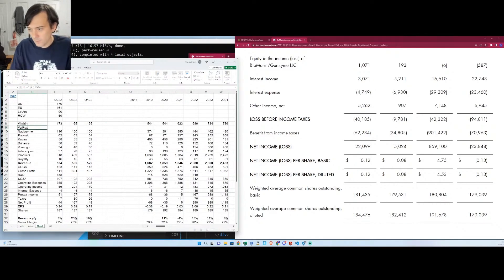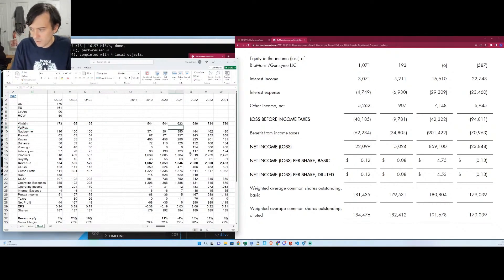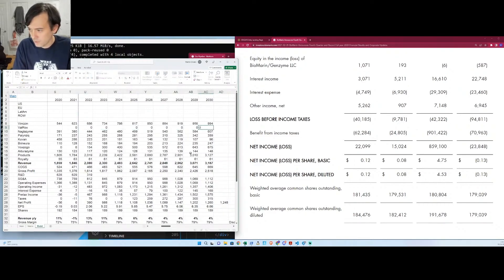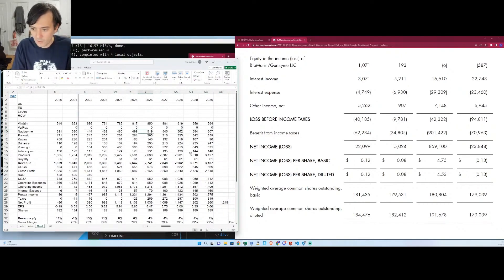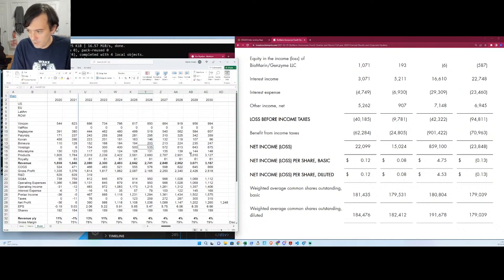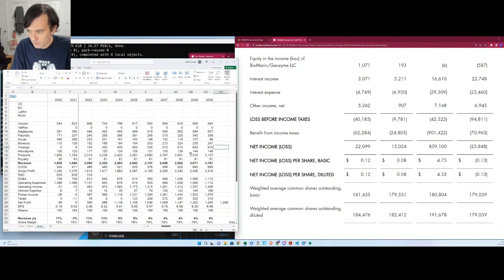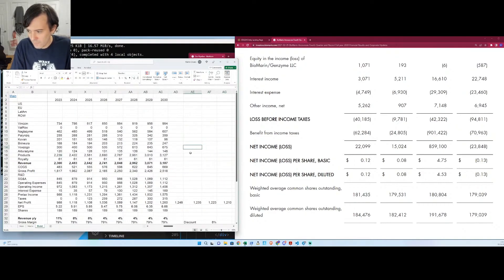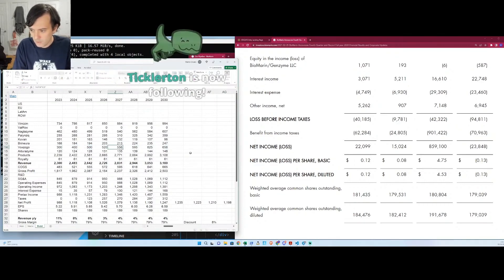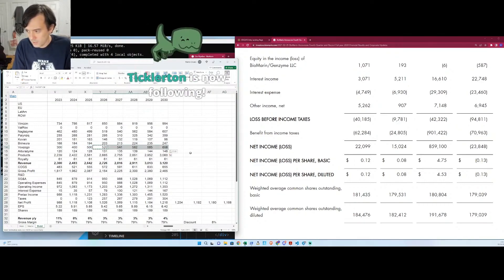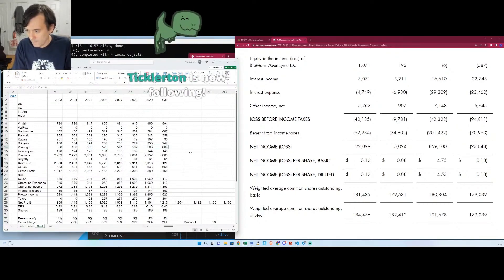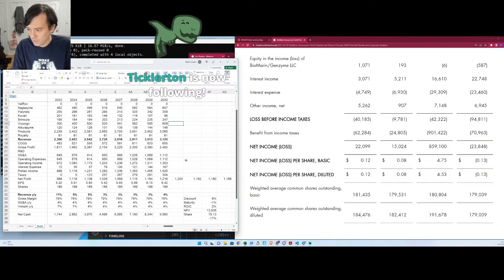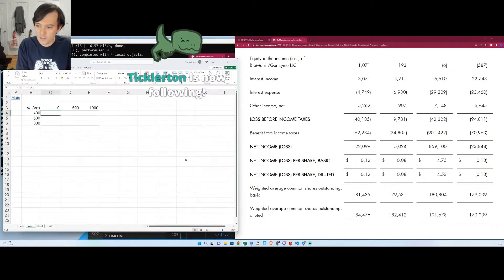All right, so we're going to put a Valrox thing in here, and let's just assume, as I said, that Valrox is just a zero. That's the easiest forecast—the Valrox will never get FDA approval. And we have Voxogo kind of going to 700 million. So let me tweak it a little just so it lands at 600. All right, so 600 by 2030, and the valuation is $75.